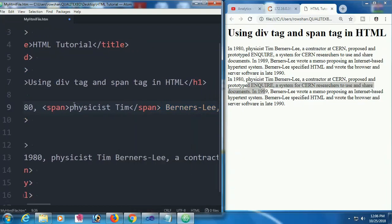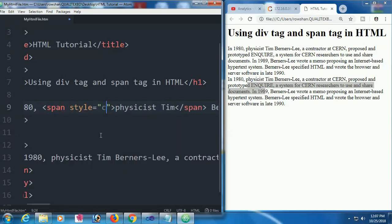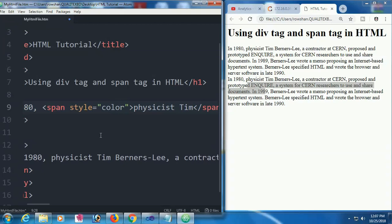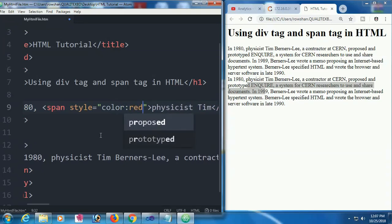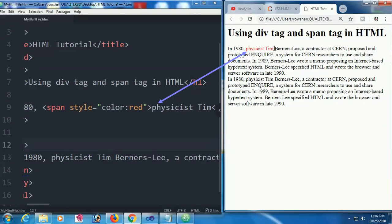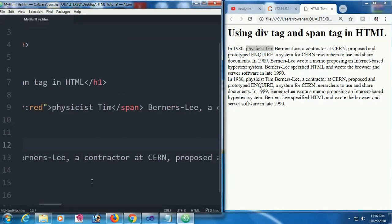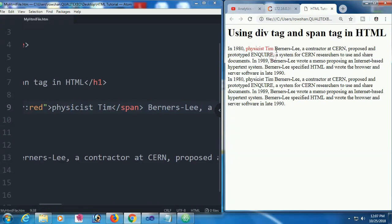Span tag is used basically for changing the style of text. Now I'm going to change the style of this text, physicist Tim, with a style color. Color it red. In this span, only the text physicist Tim is made red color. This text is made red color.